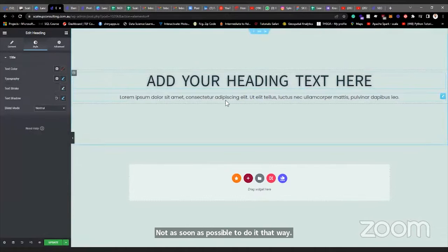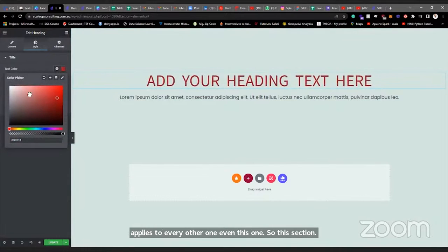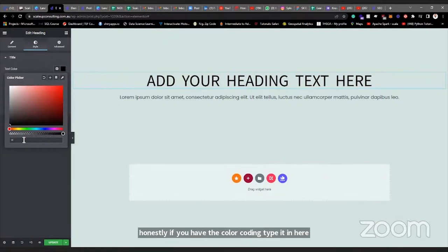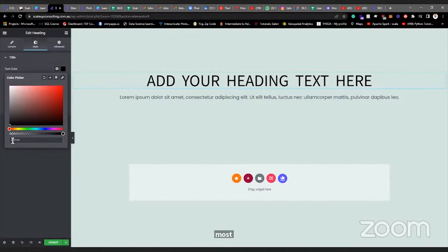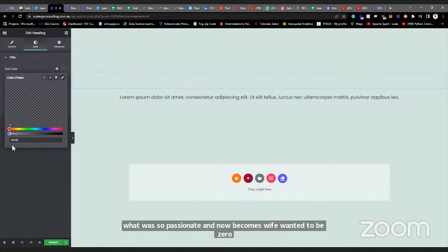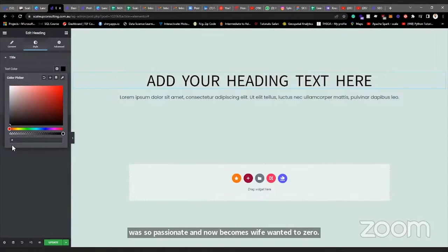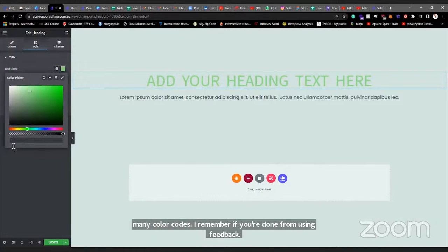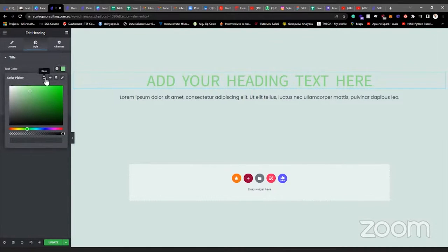That applies to every text element on the page. If you want to set the color, this is where you do it — move the color picker around, slide to find the one you want, or if you have the color code you can type it in. For white it would be all F's — '#ffffff' — but you need to remember the hash. There are many color codes, and if you've used Figma you'll know color codes from there. You can also find color codes on Google's color picker tool.